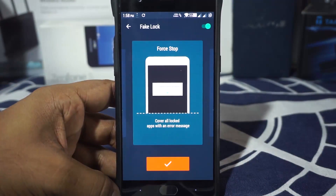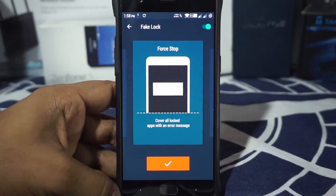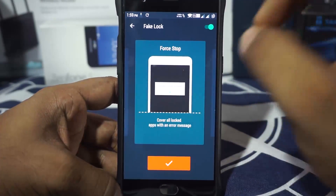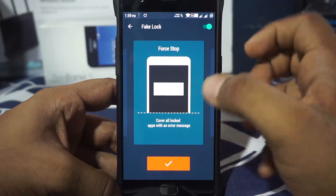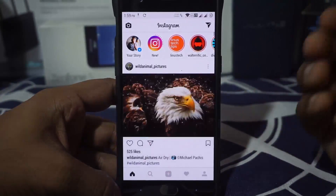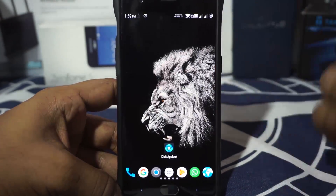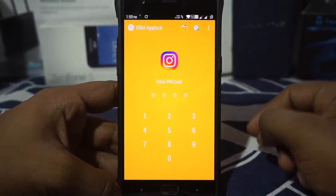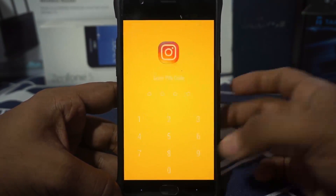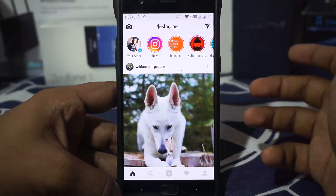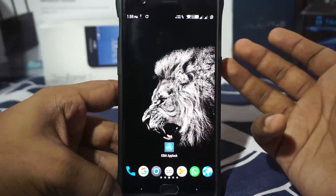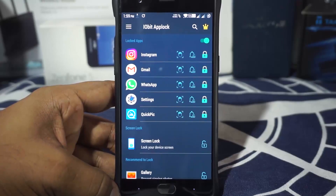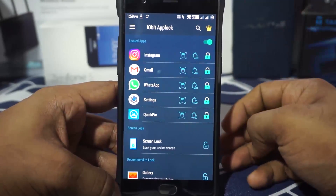In the settings, you have the fake lock option. The one I'm using is called the full stop — it shows 'unfortunately the app you are trying to open has stopped.' So if you click OK on Instagram, it will just close it. If you triple-tap it, it will show the pin code entry and you can use your fingerprint to access the app. That's how it works — I really like that.